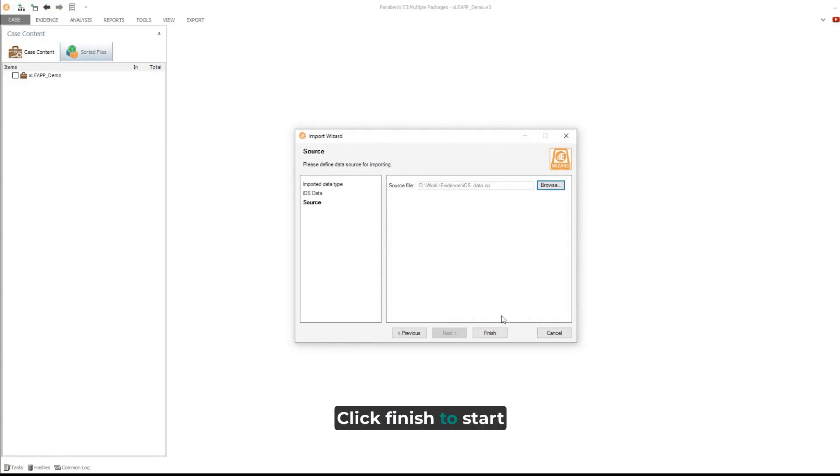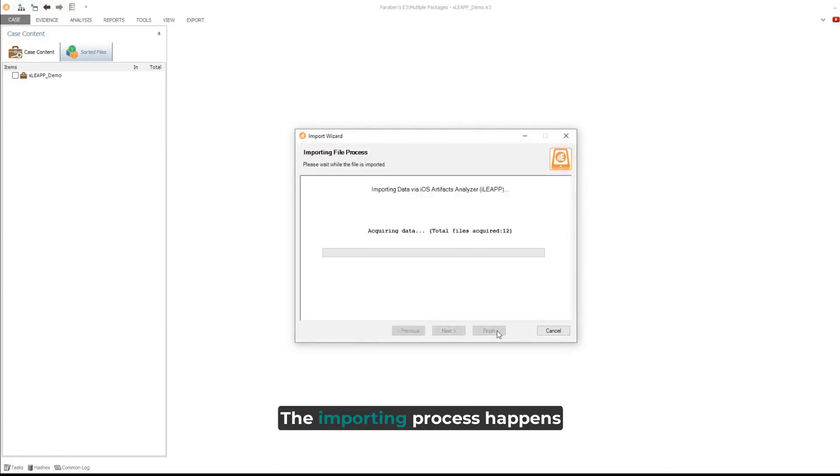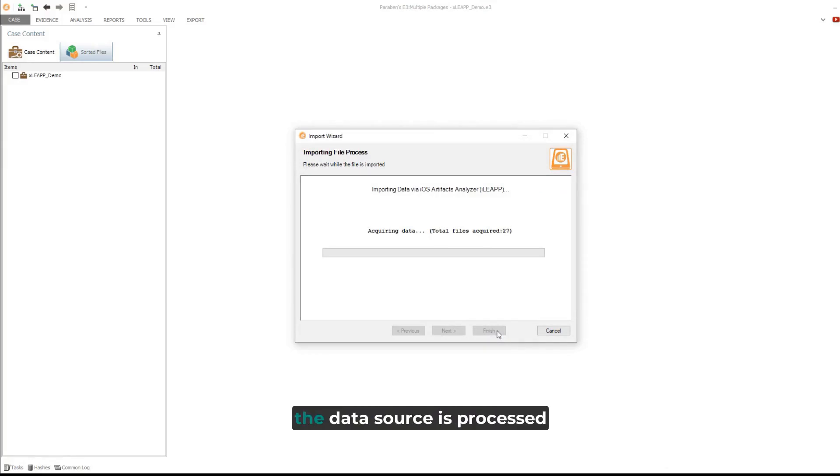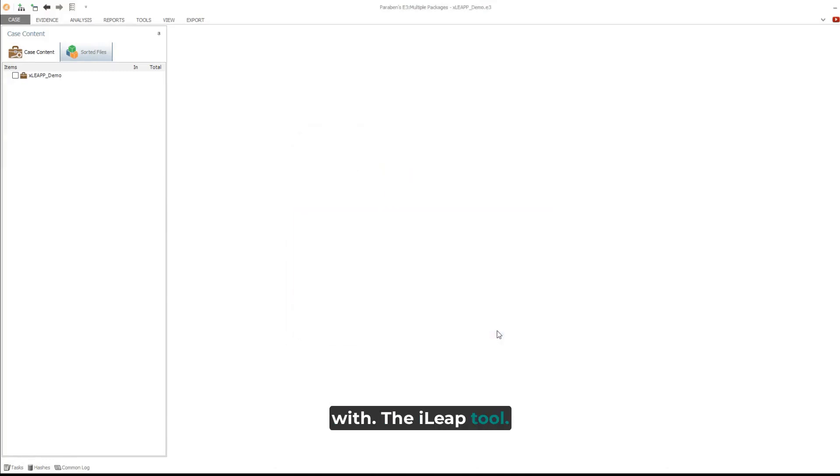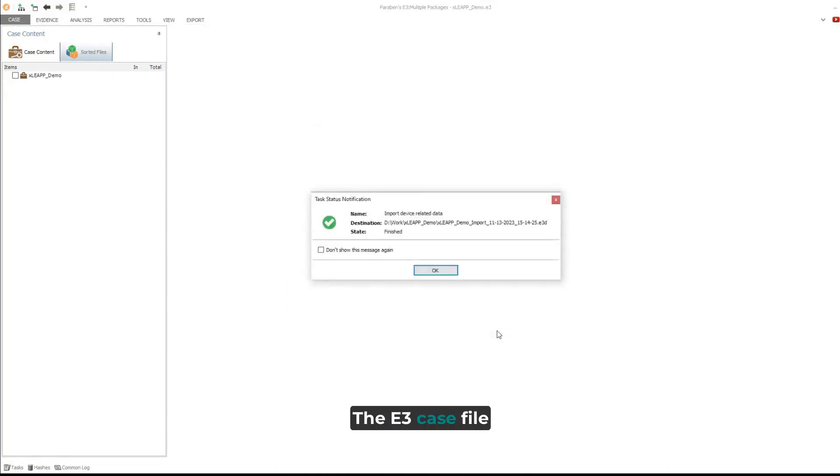Click Finish to start the import. The importing process happens in two parts. First, the data source is processed with the iLeap tool. Then the resulting files are imported to the E3 case file for analysis.